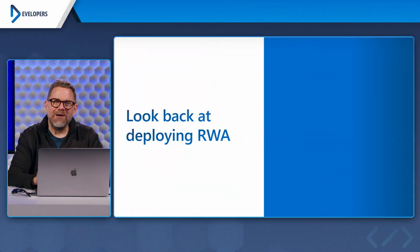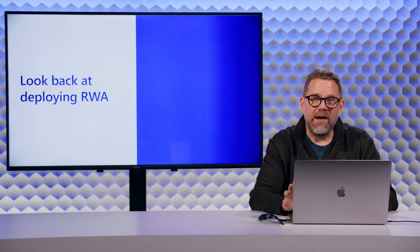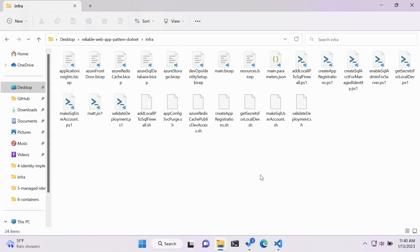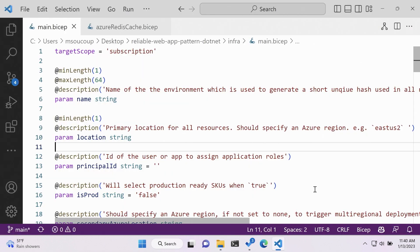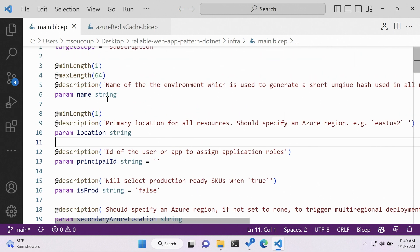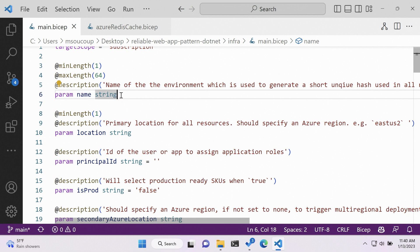Now I want to take a look at how we deployed Reliable Web Apps, specifically the BICEP files. Here are all the files, scripts, and BICEP files that come with the Reliable Web App Patterns code. The main.bicep file is the entry point for the infrastructure deployment. BICEP files are infrastructure as code, and I want to talk about the code part of it.